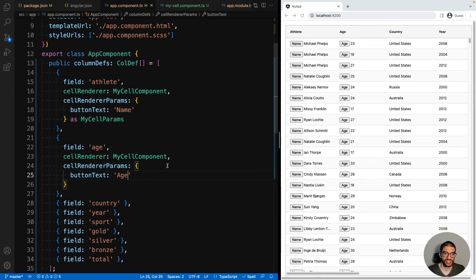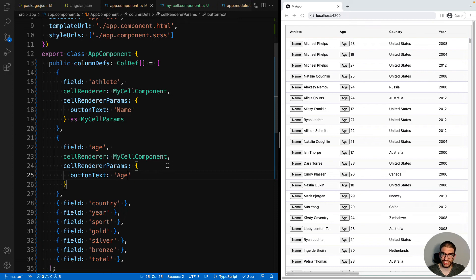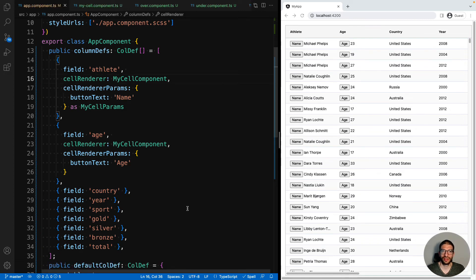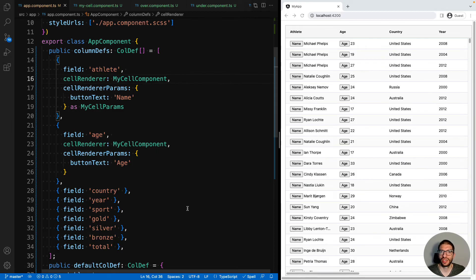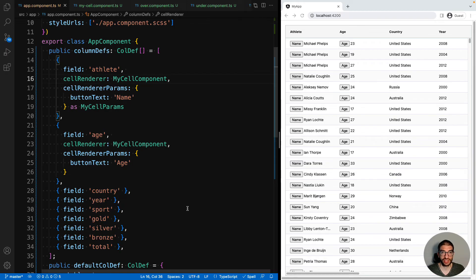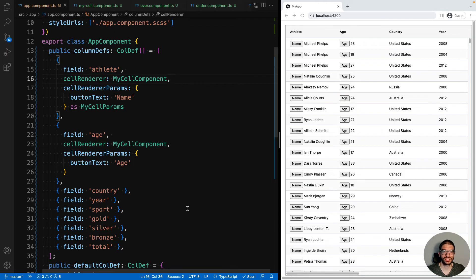So we have now made our cell component customizable for each column that you use it in via cell renderer params. Another feature that you might want when using custom components is to have different components used depending on the value of a cell. To do this, you want to use the cell renderer selector function instead of cell renderer and cell renderer params.